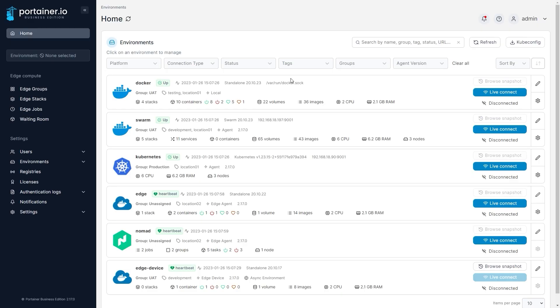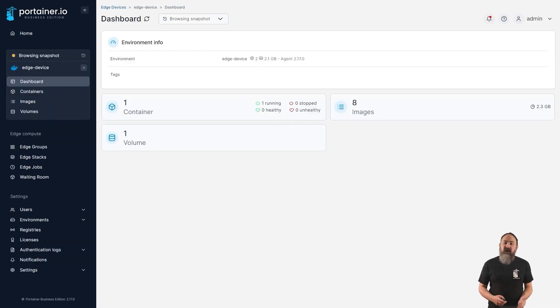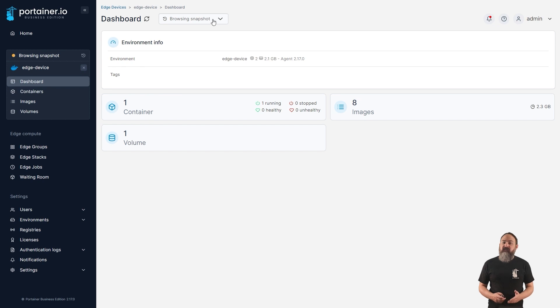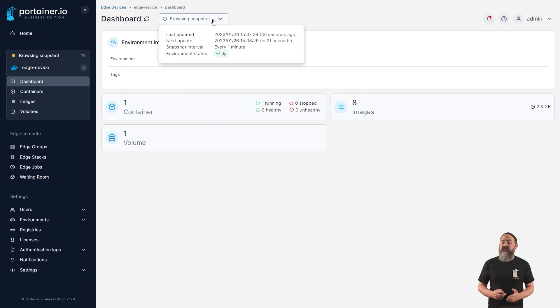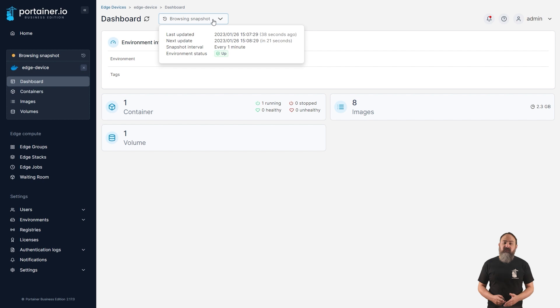Now that edge devices are on the homepage, we've also added the ability to browse edge devices that are deployed in async mode, as you would a traditional environment. You can browse your environment as you would any other in Portainer. This is based on the use of snapshots, so what you're seeing will depend on how recent your snapshot is.